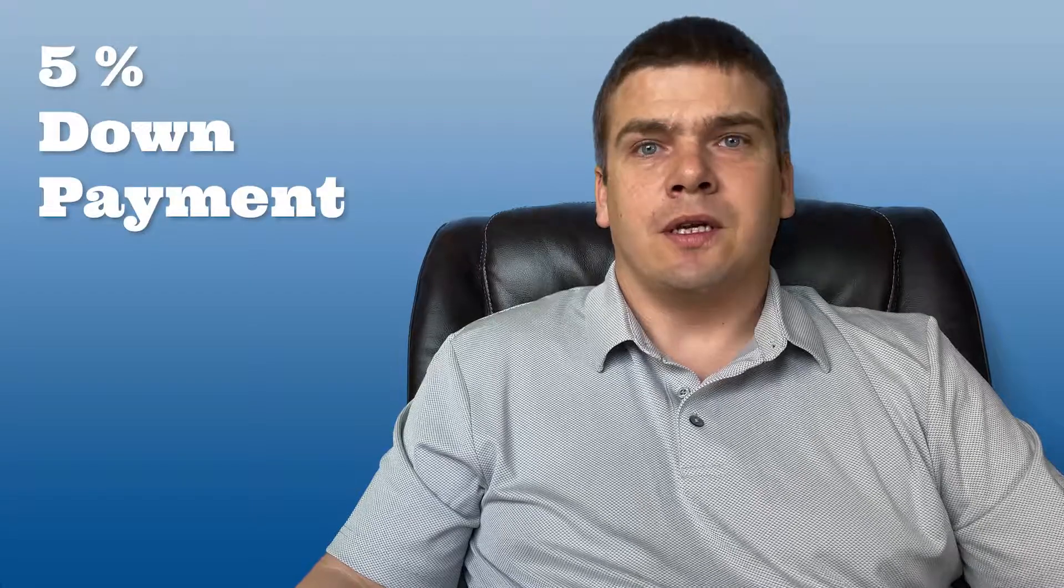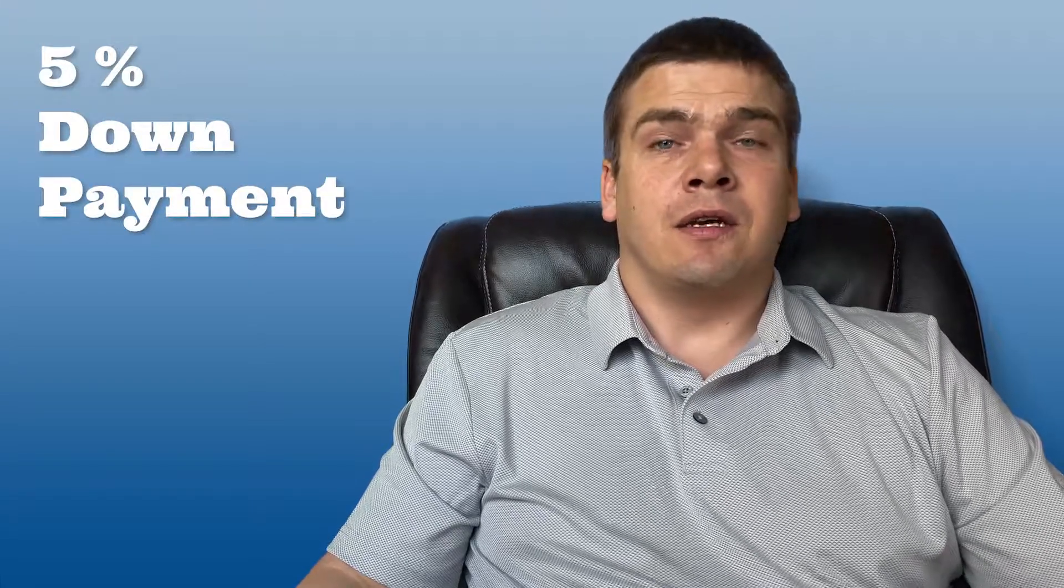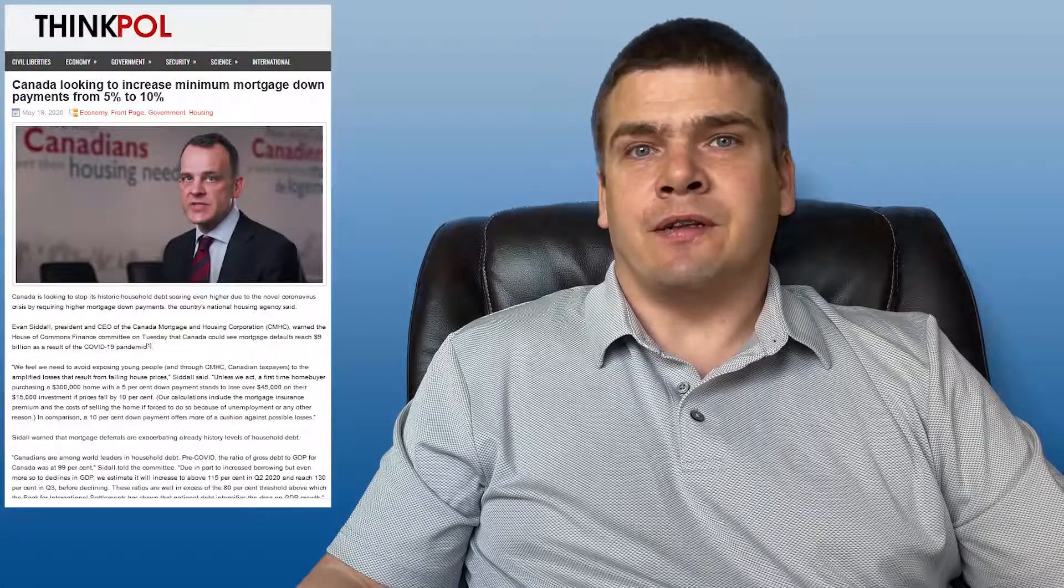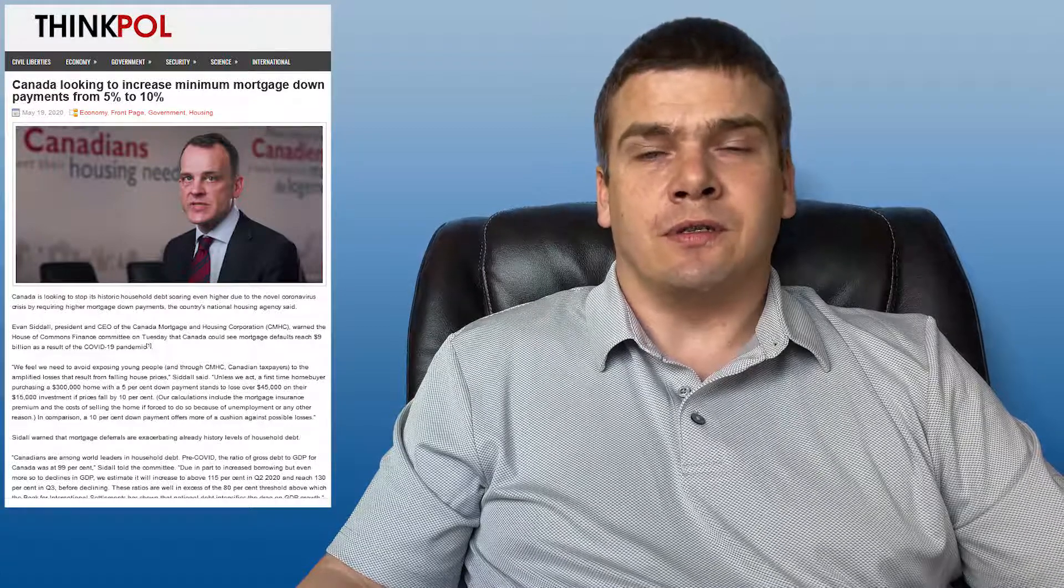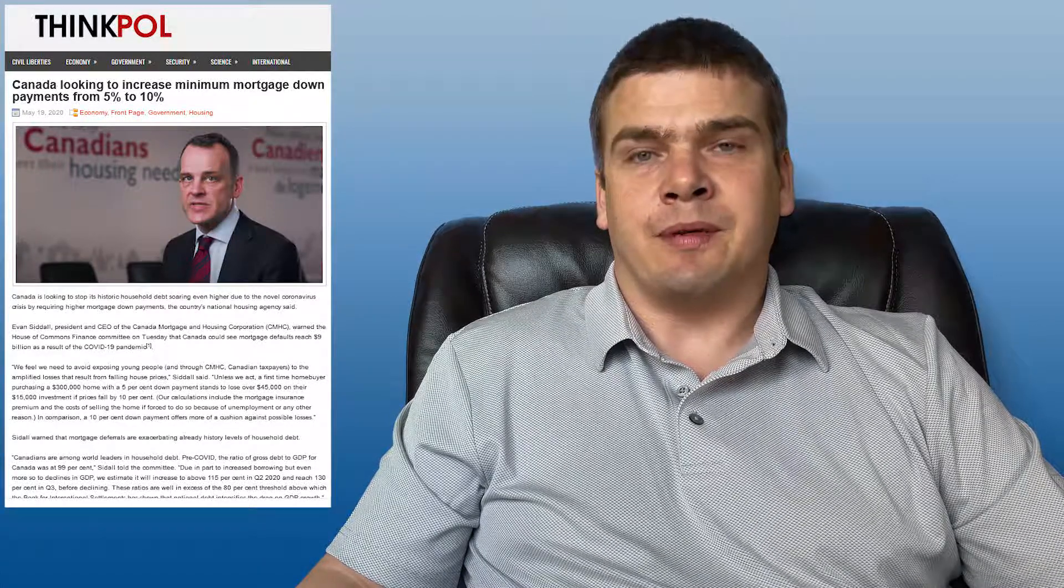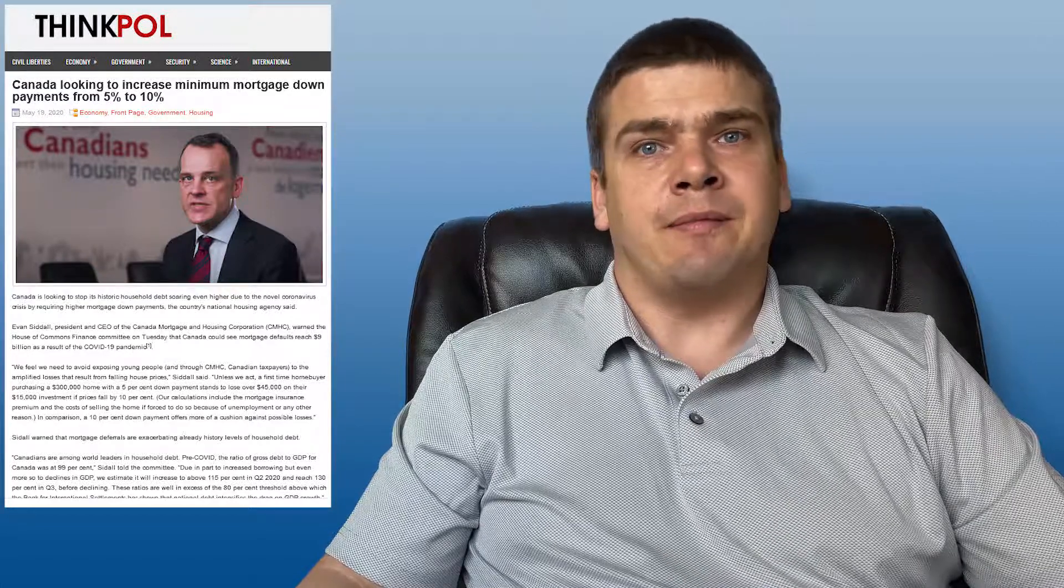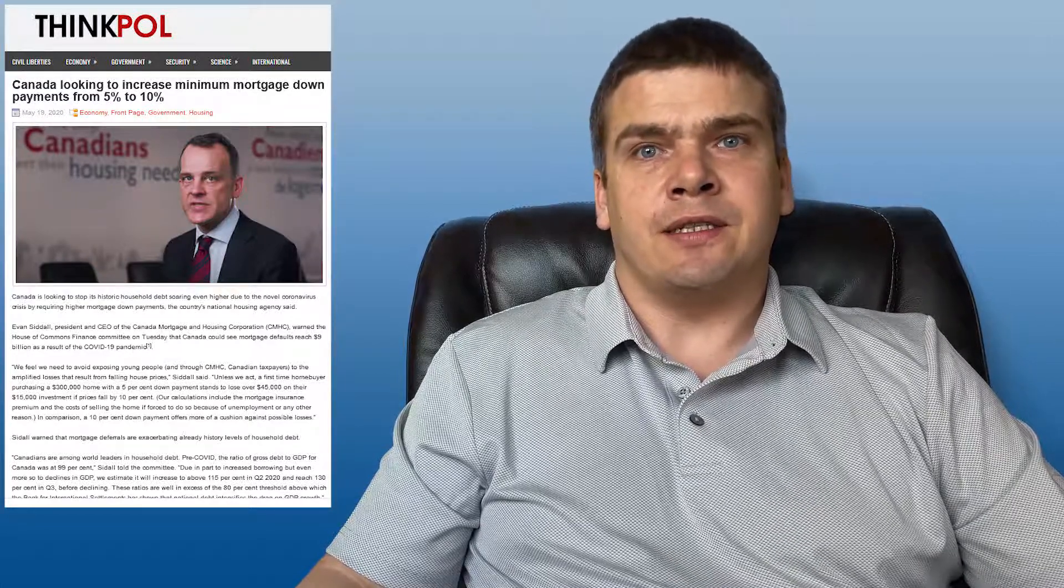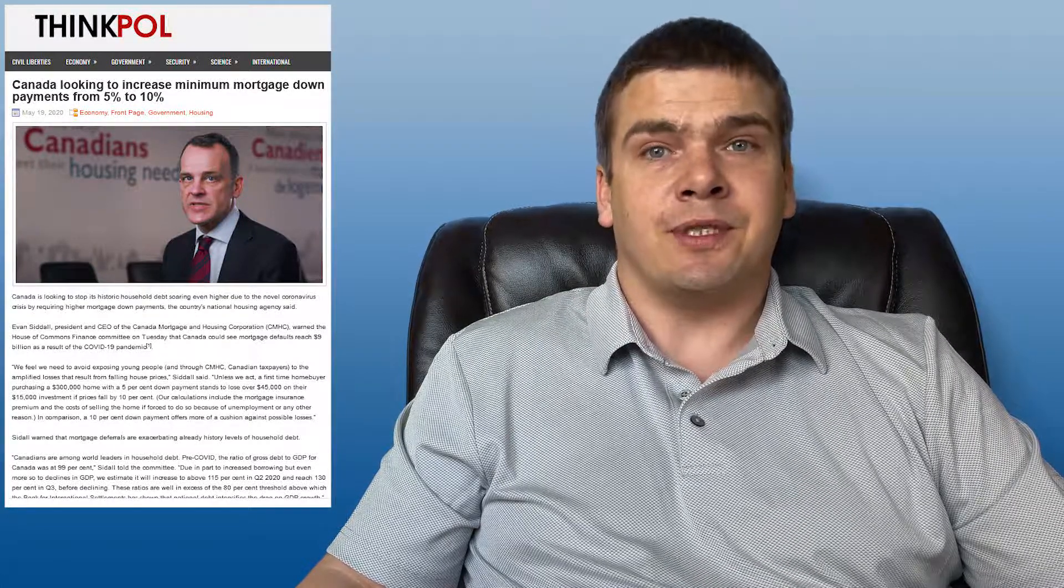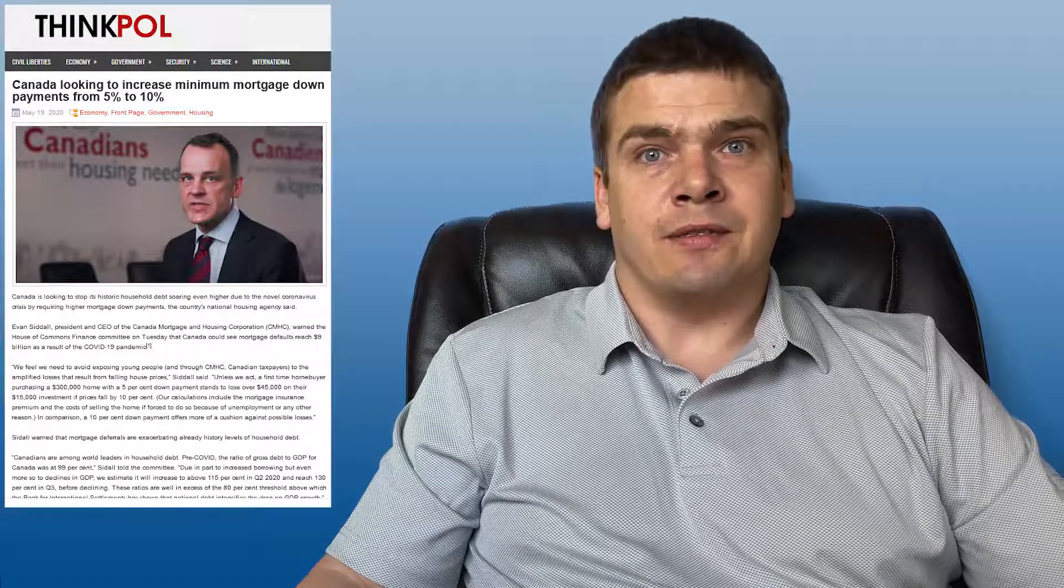Second, there's been some talk about them raising the minimum down payment requirements to get a mortgage with less than 20% down. Right now it stands at 5%. This was actually brought up last year when there was a fear that there was going to be far too many deferrals and that people wouldn't be able to make their mortgage payments. The idea was put forward by the Bank of Canada that maybe they should raise the minimum down payment to 10% up from 5%. That idea was quickly shot down.